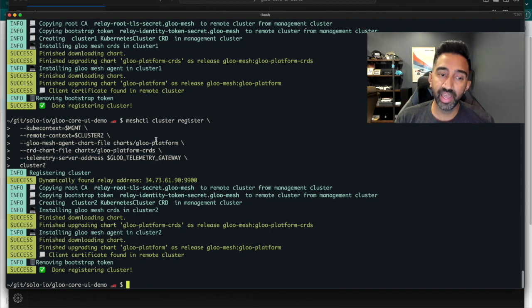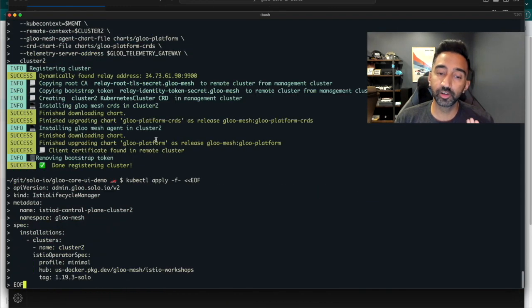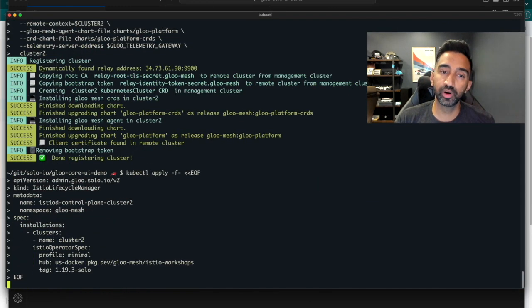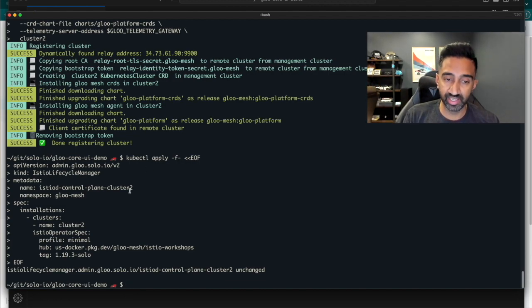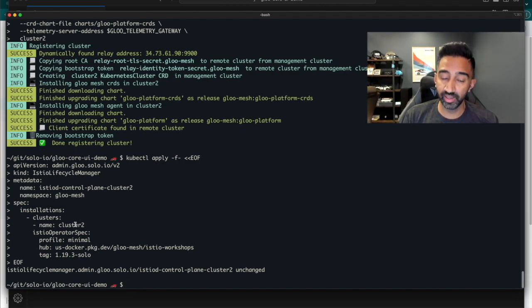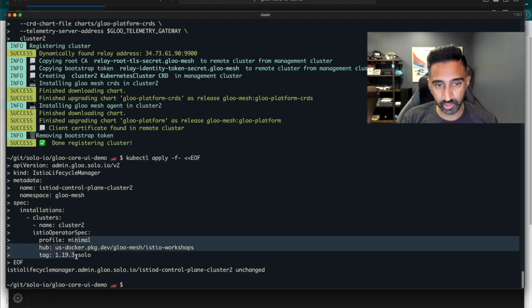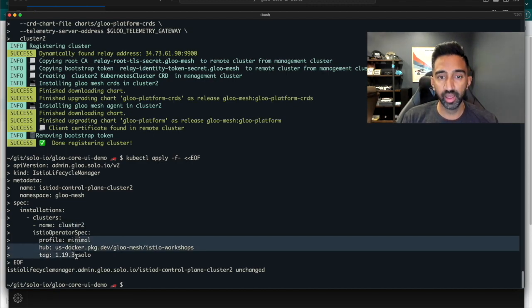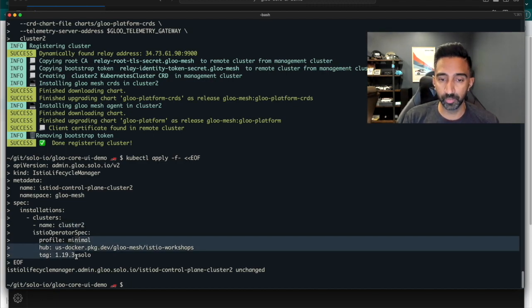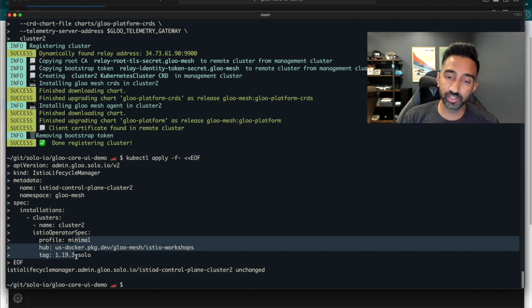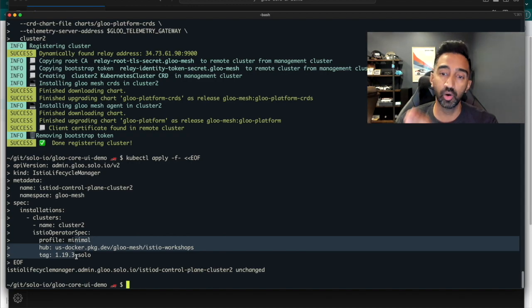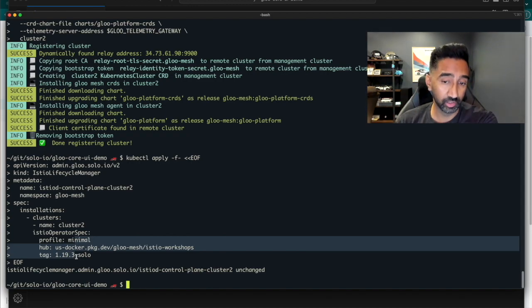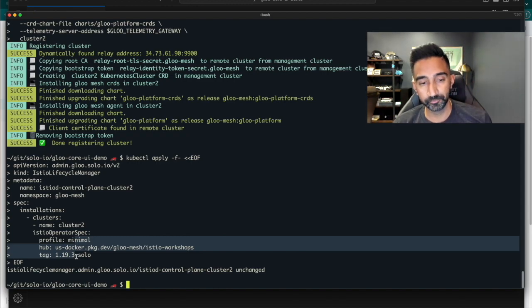Then, I'll have Glue Mesh Core install Istio for me. I'll create this Istio lifecycle manager config that specifies what Istio version and hub I want to use and what profile. And I'll apply this to the management plane, which will then go and install Istio on the cluster for me.